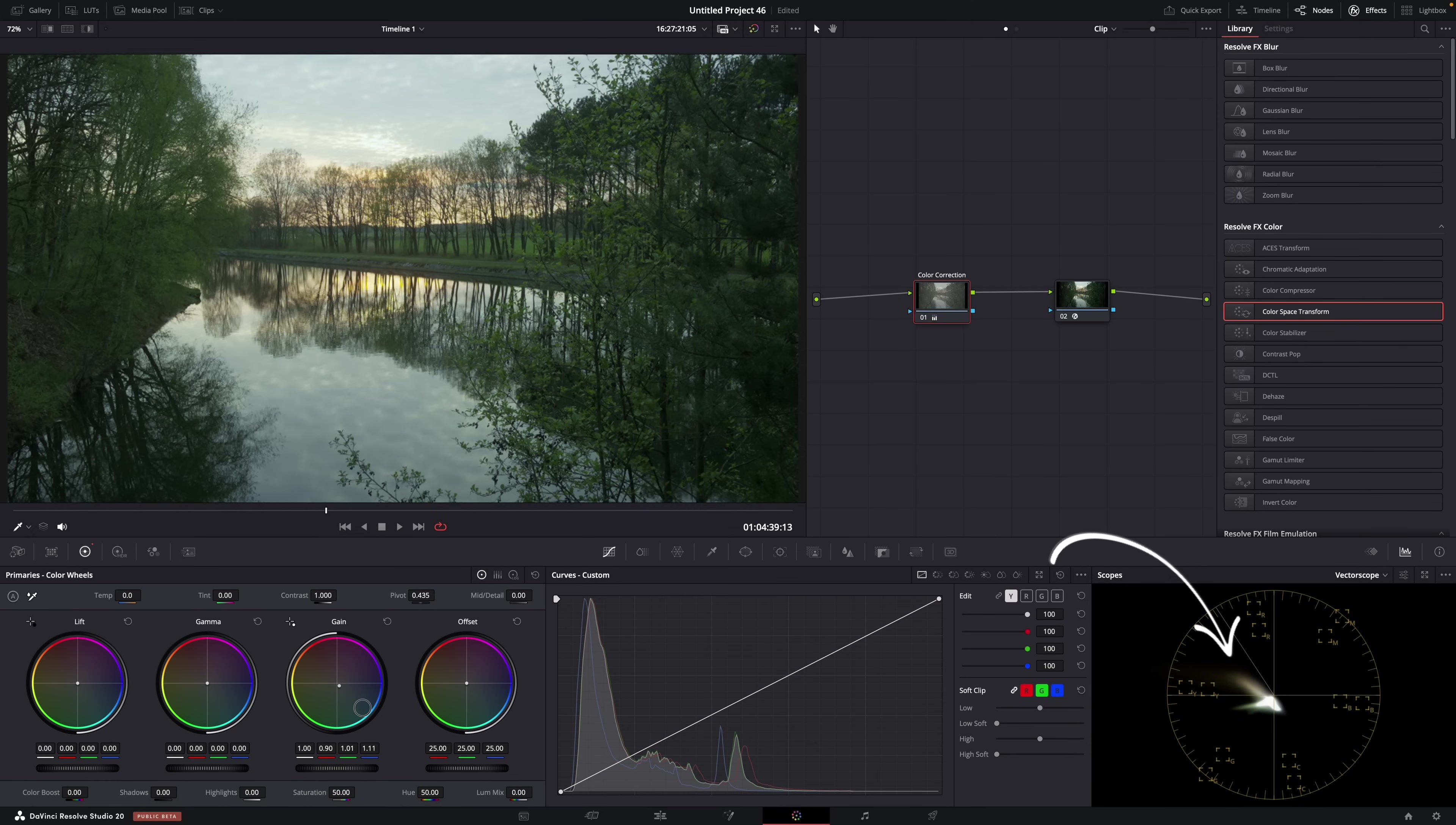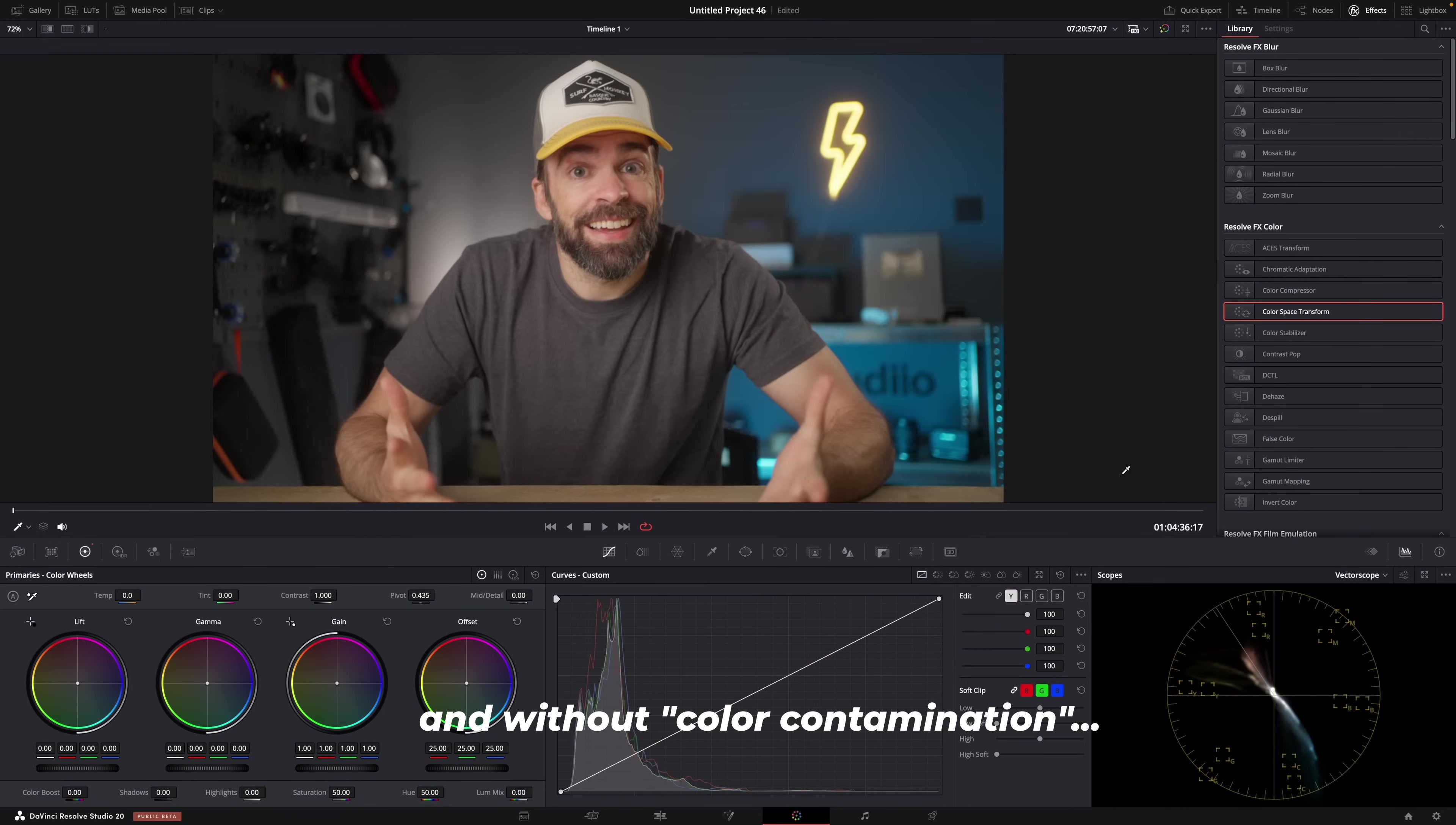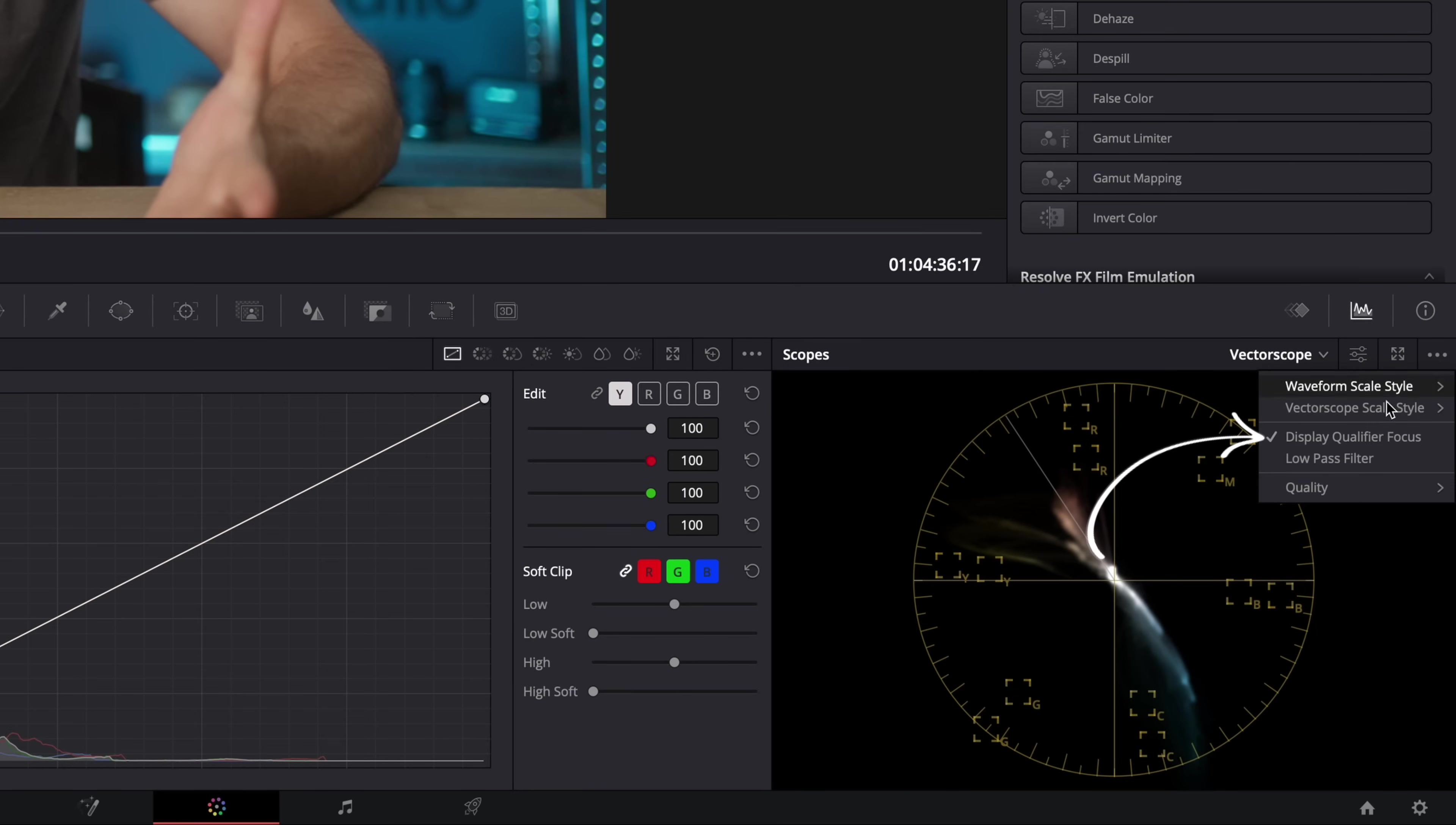Look, here in the vectorscope, see how everything shifts by adjusting the gain wheel. And you're not messing around with brightness or anything. Just colors. And a super fast way of getting it right, without guessing, is by using the vectorscope. Just make sure that here, display qualifier focus is enabled.